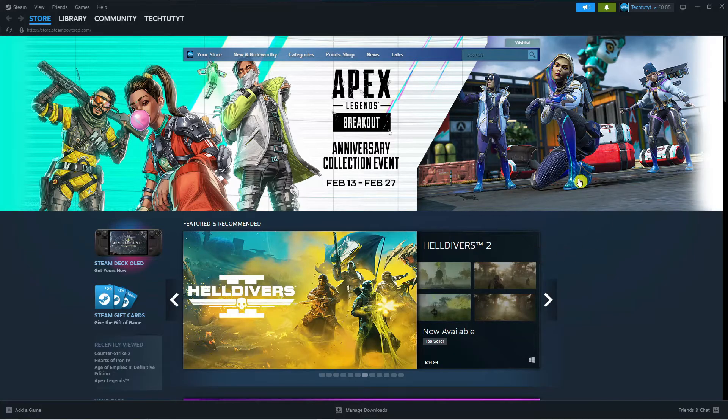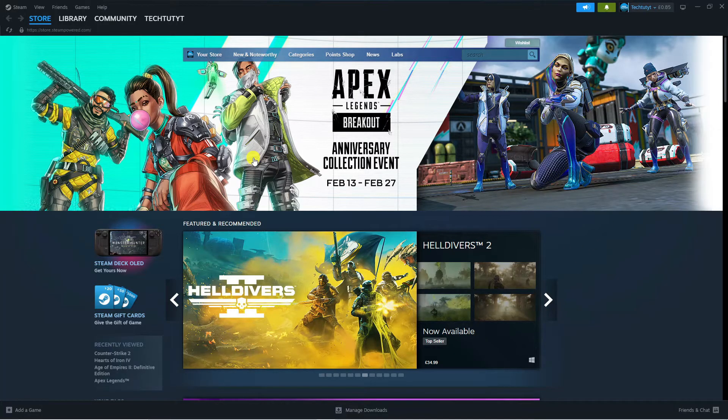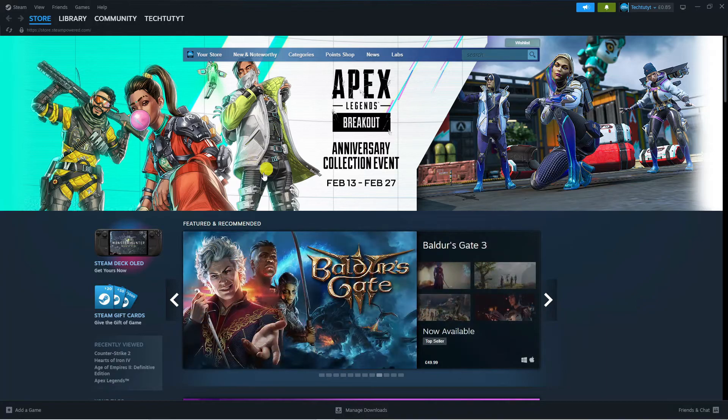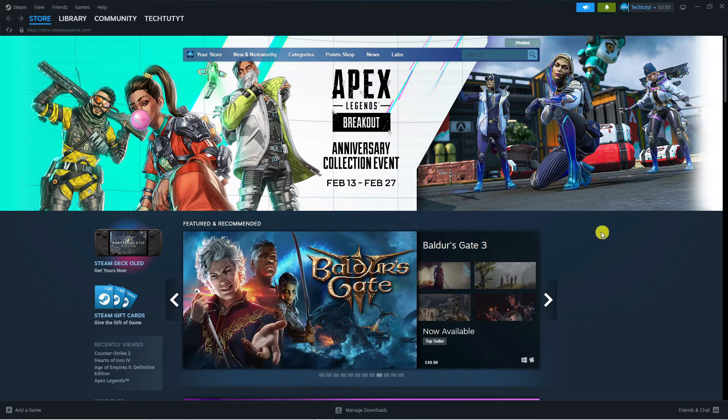Here we are. I'm currently logged into the Steam app. I want to note that there's no way to actually see your password while you're logged in. If you're trying to find your password, the best thing to do is to go ahead and change your password.